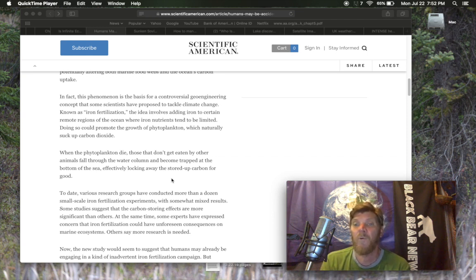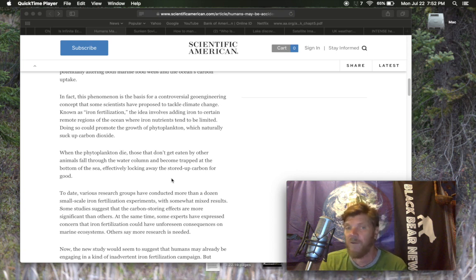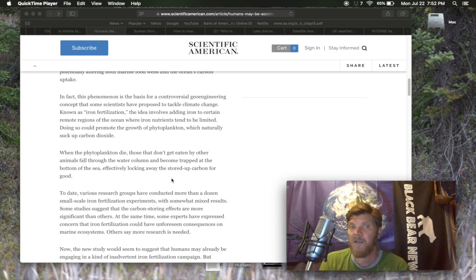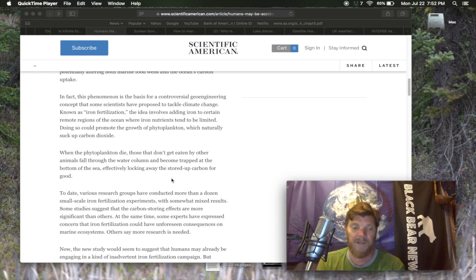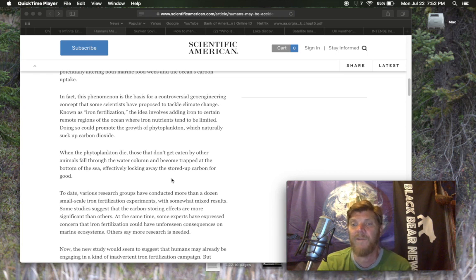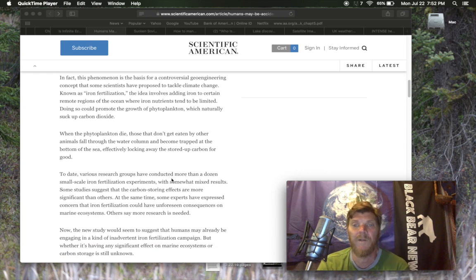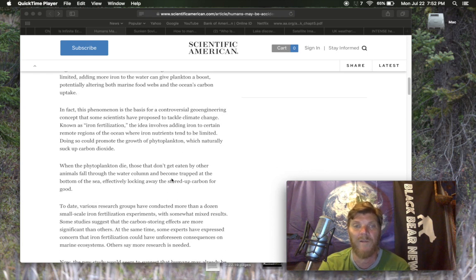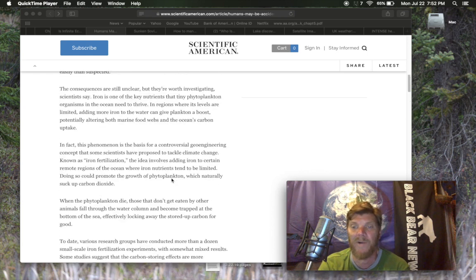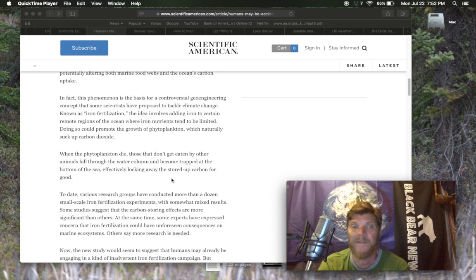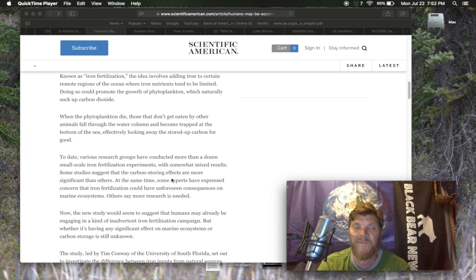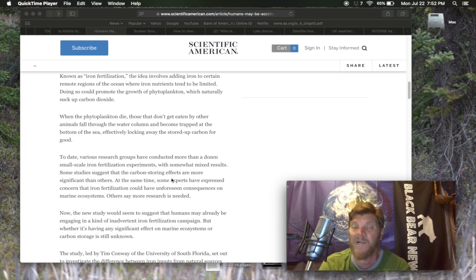We're most likely looking at very low levels of phytoplankton now, of course, because a lot of marine life that need it to survive are showing up on shores and beaches and in water looking emaciated or outright dead. When the phytoplankton die, those that don't get eaten by other animals fall through the water column and become trapped at the bottom of the sea, effectively locking away the stored up carbon for good.